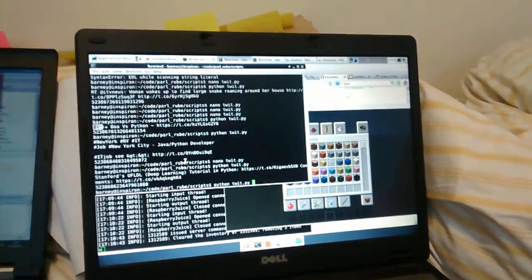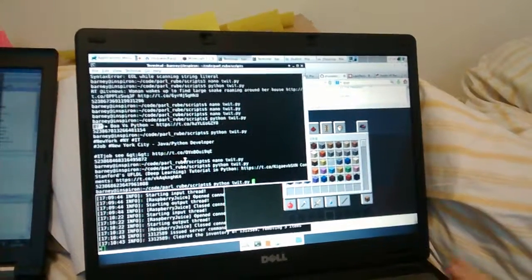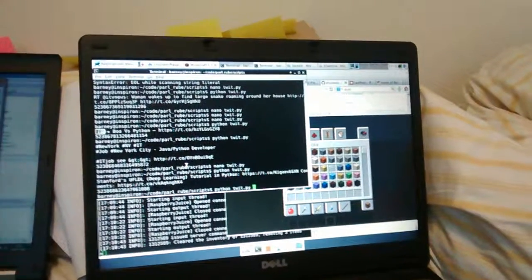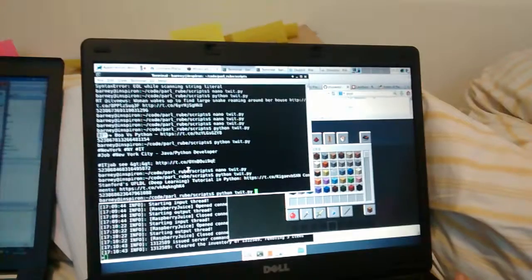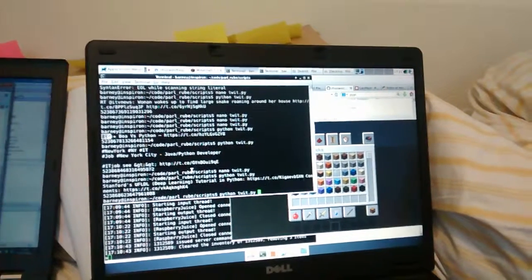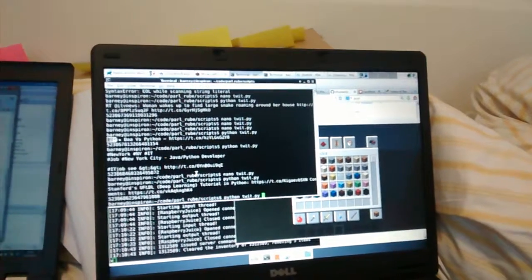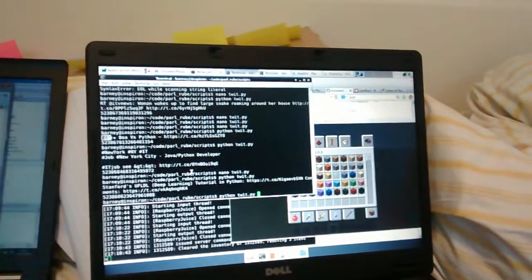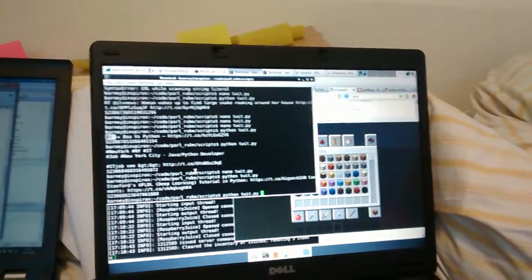Here's where we've got to. Interacting Twitter with Minecraft. We're going to run a script that waits for somebody to tweet and a block will appear in Minecraft.